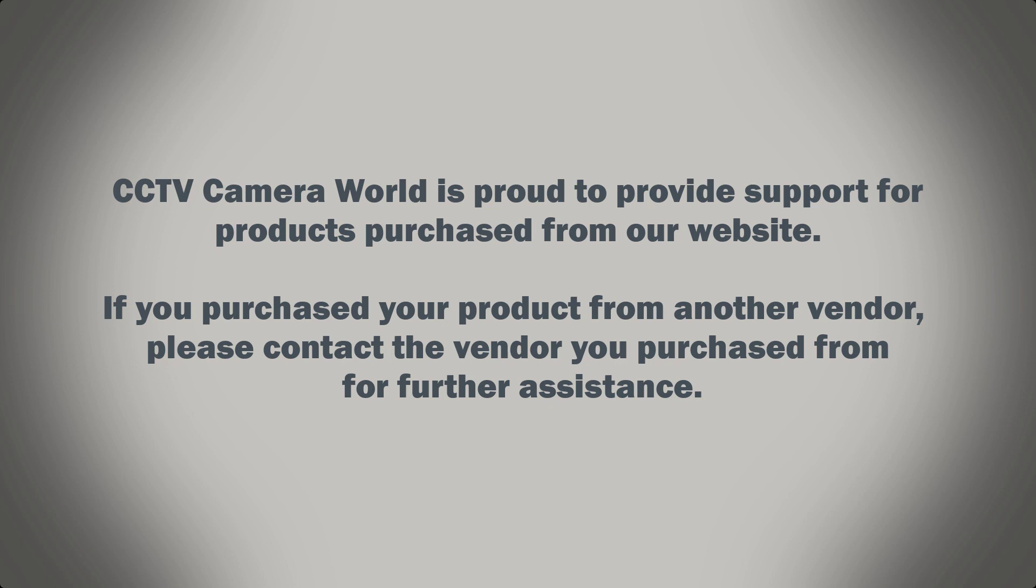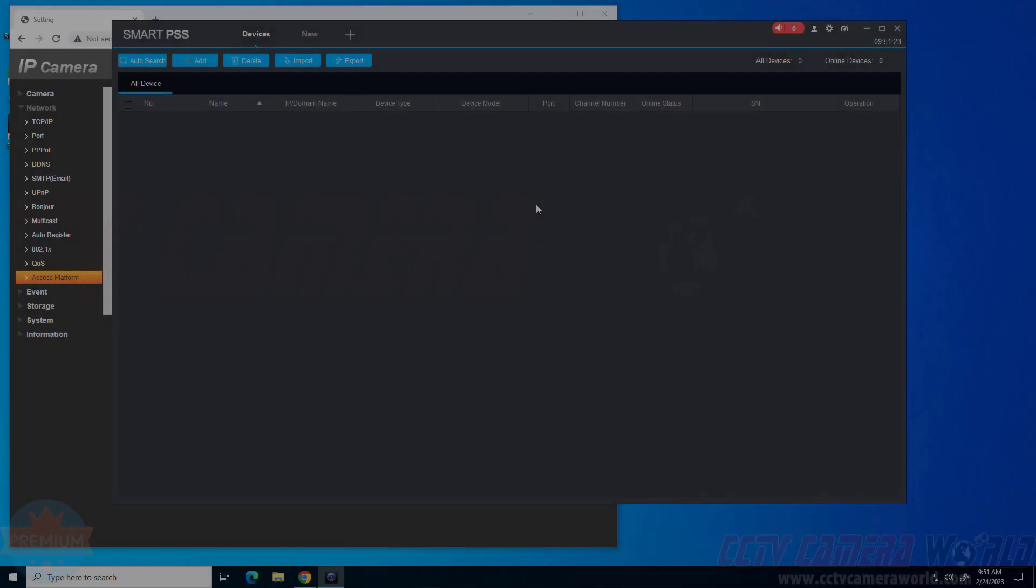CCTV Camera World is proud to provide support for products purchased from our website. If you purchased your product from another vendor, please contact the vendor you purchased from for further assistance.